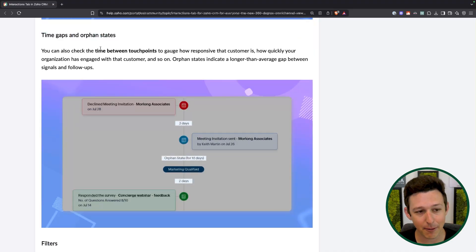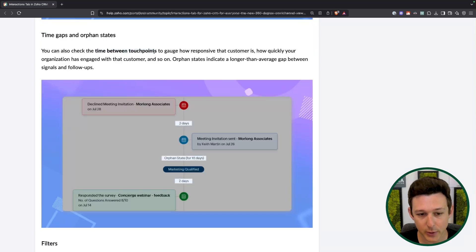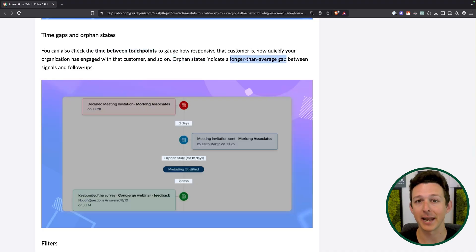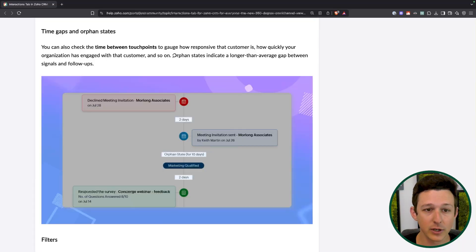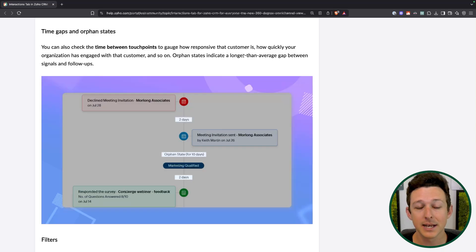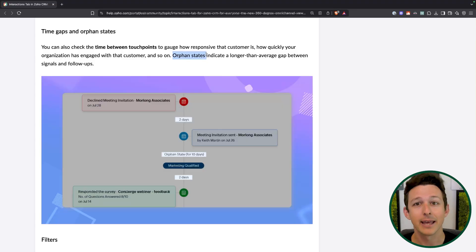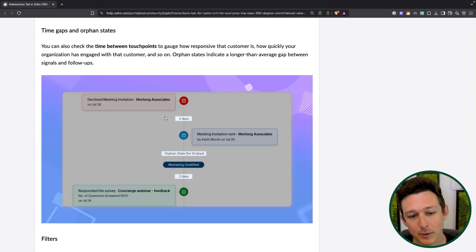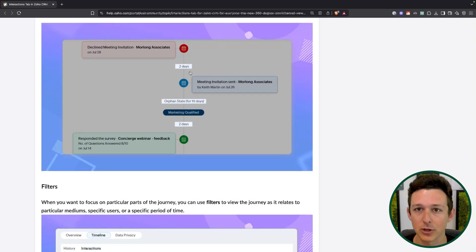In addition, we're going to see time gaps between each touchpoint, as well as certain gaps they're calling an orphan state — basically a longer than average gap. For Zanata, for example, an average gap between a point of communication as we're working our deal flows is about one week. I could go in as a manager, look at a particular deal — maybe one that we closed lost — and see, hey, are there any orphan states? Oh yeah, there was about two weeks where we didn't follow up with them. That probably didn't help us close the deal. So we're going to be able to see each of those timeline components as we're looking at this interactions tab.